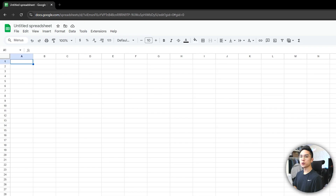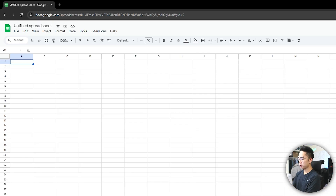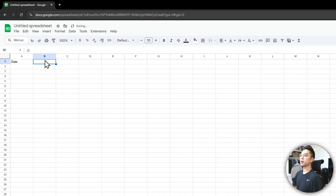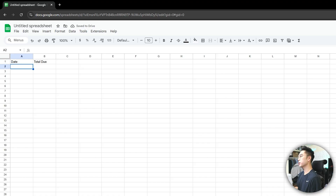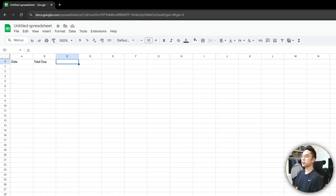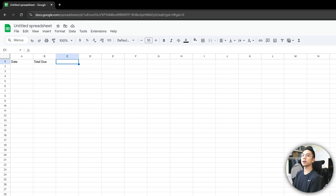Here I am on a new Google Sheets document. The first thing I want to do is start writing down a date on the first column, and I'm going to have a total due here, so I just tally up all the different debts and minimum payments that I have to make. And then from there, you can just literally start writing down all the different debts that you have. Usually you want to sort them from left to right, from the least amount of debt to the greater ones.